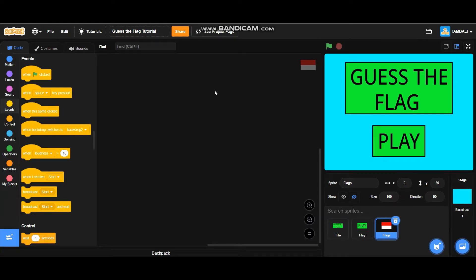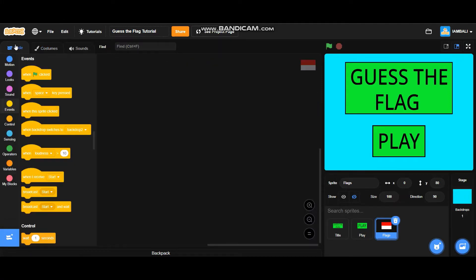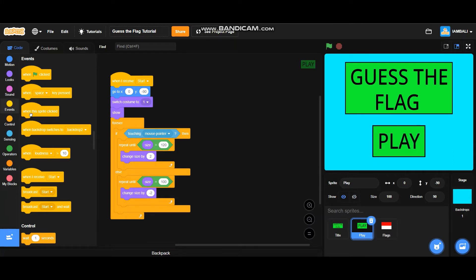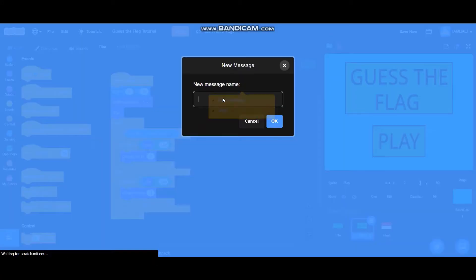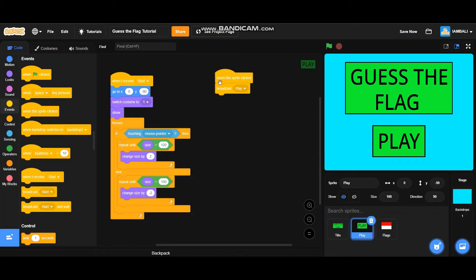The next step is making the question and the options. This is the flags sprite — it has five costumes, meaning there are going to be five questions. Before we go to flags, go back to the play button sprite and add a 'when this sprite is clicked' block. It will broadcast a new message called 'play', and then add a hide block.